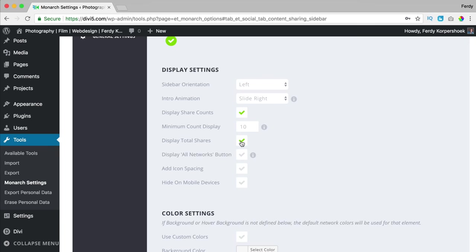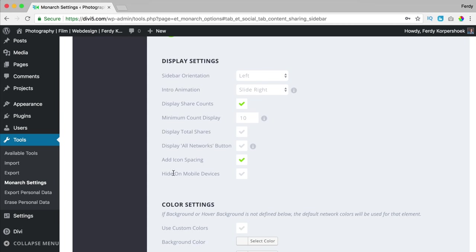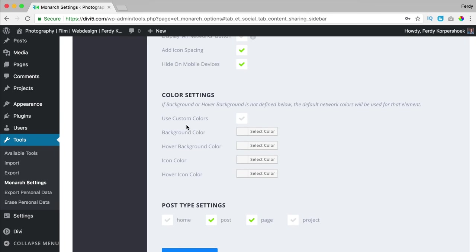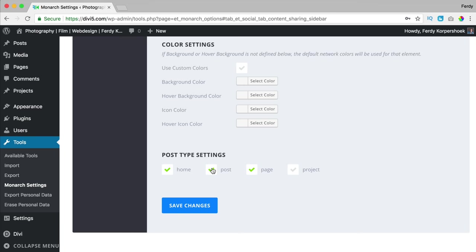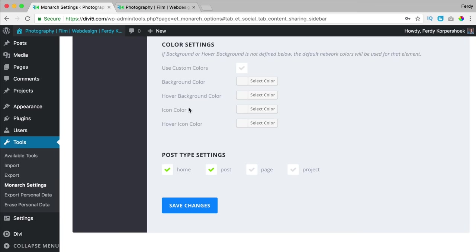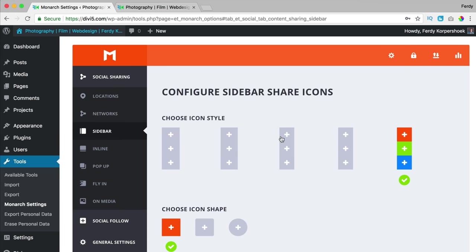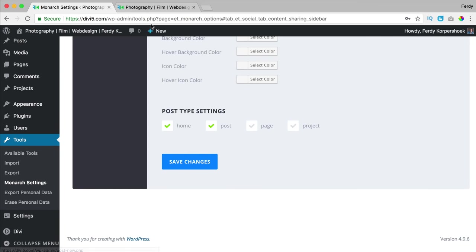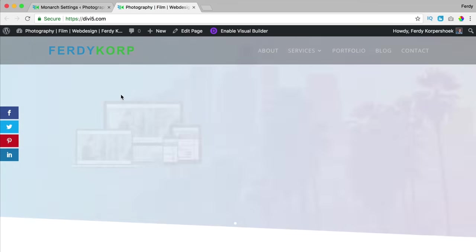Display total shares — yes. Display all networks button — I'll show that in a minute. Add icon spacing — yes. Hide on mobile devices — yes. For the color settings, I see no reason to change these because we all know Facebook is blue and YouTube is red, so changing the colors makes no sense. I leave that as is. Where to show this: home page and posts — I uncheck other pages. I save the changes and go to the home page to see the result. I don't like the transition, so I go back and select a different one, save it, and refresh the page.